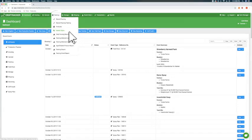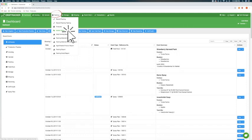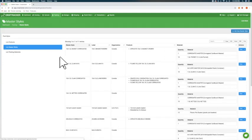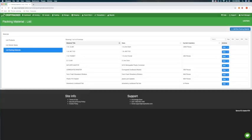To start, click on packing in the top menu bar and select master styles. From here, select list packing materials on the left hand side of the screen.